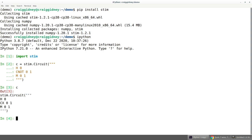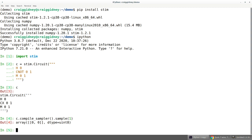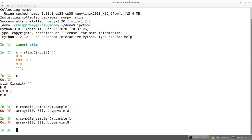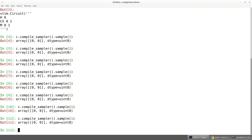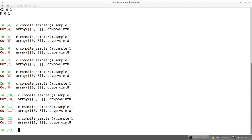Once I have that circuit, I can get samples from it. I can compile a sampler and then sample a shot. We can see that both measurement results return zero. This circuit should randomly output zeros or ones — we got quite a run of zeros there, which is a bit surprising. We can also run this a few times.